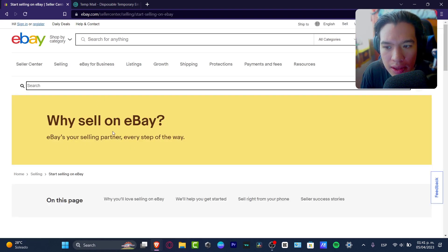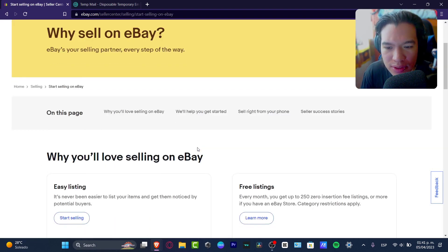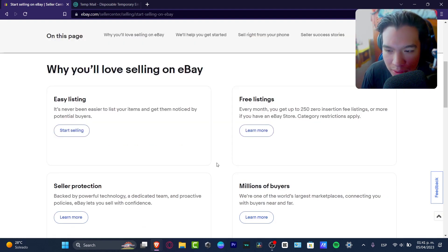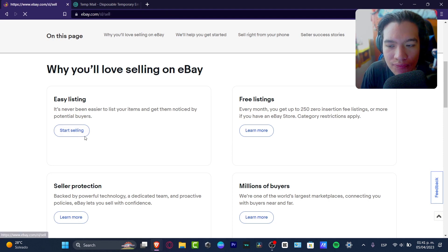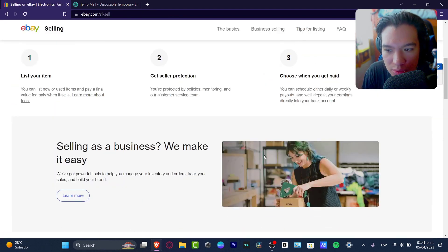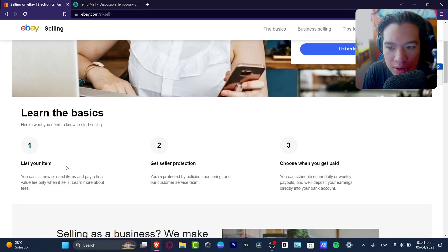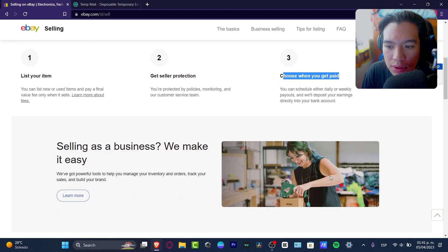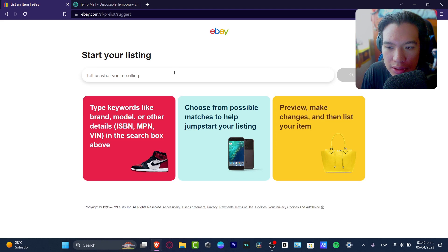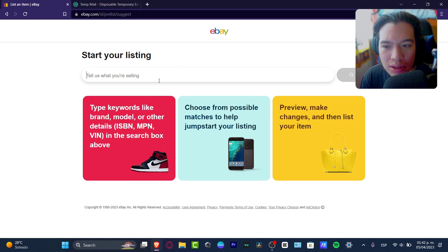Hit 'Why to Sell on eBay' — you don't want to focus a lot on that if you already have an eBay account and already want to start selling. So let's focus on 'Start Selling' and then go to 'List an Item.' This will take us into the listing of your item, get seller protection, and then choose when you get paid. Look out for 'List an Item' and search something broad or easy because we just want to make the seller account.